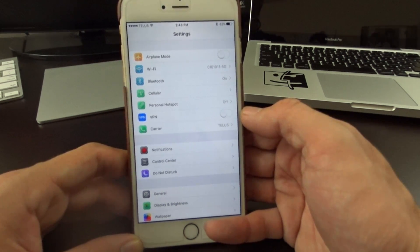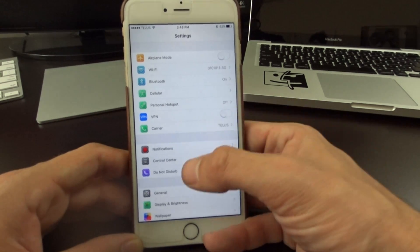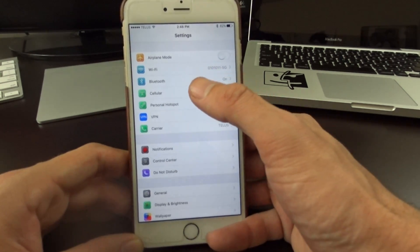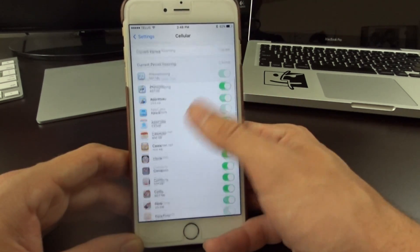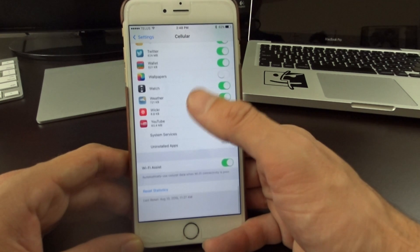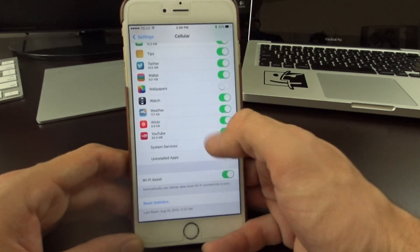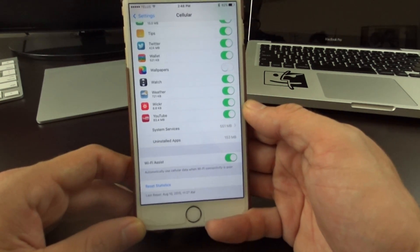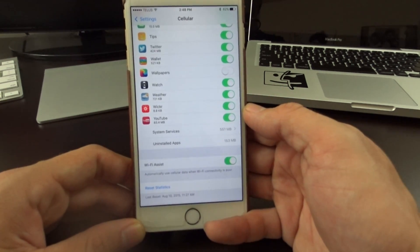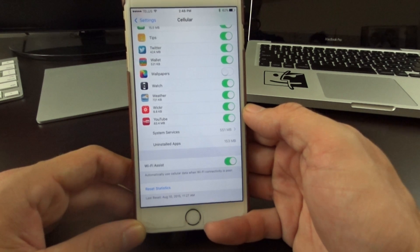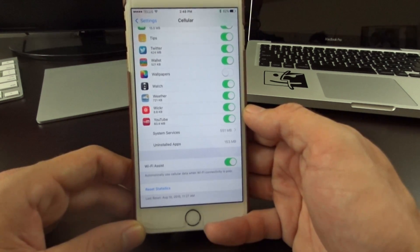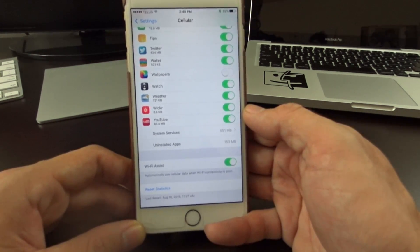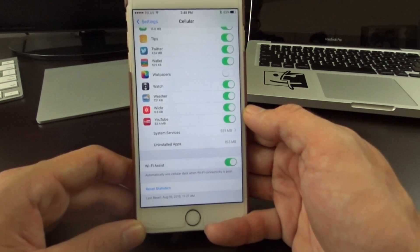Wi-Fi Assist is an option that will use LTE, 3G, or 4G data access when there is a poor connection on your Wi-Fi. So normally when you're at like one bar, it won't load - it'll just hang and hang until you move closer to the router.